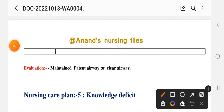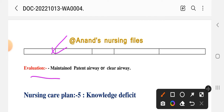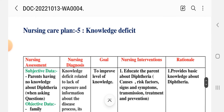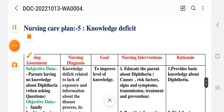After providing these interventions, we write the evaluation — maintenance of patent airway, airway is clear, and respiration is effective. This completes the fourth nursing care plan. Next is the fifth care plan: Knowledge Deficit.